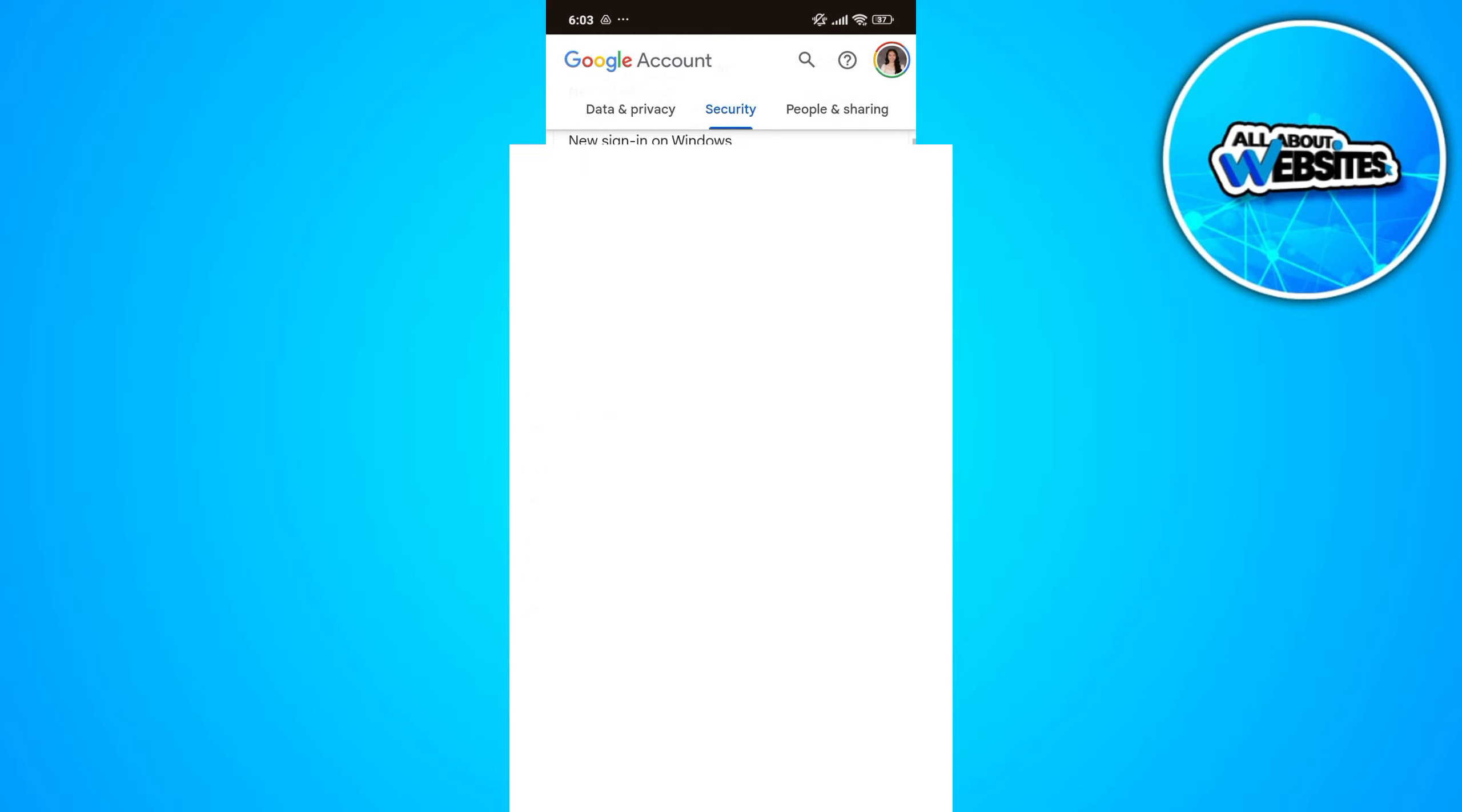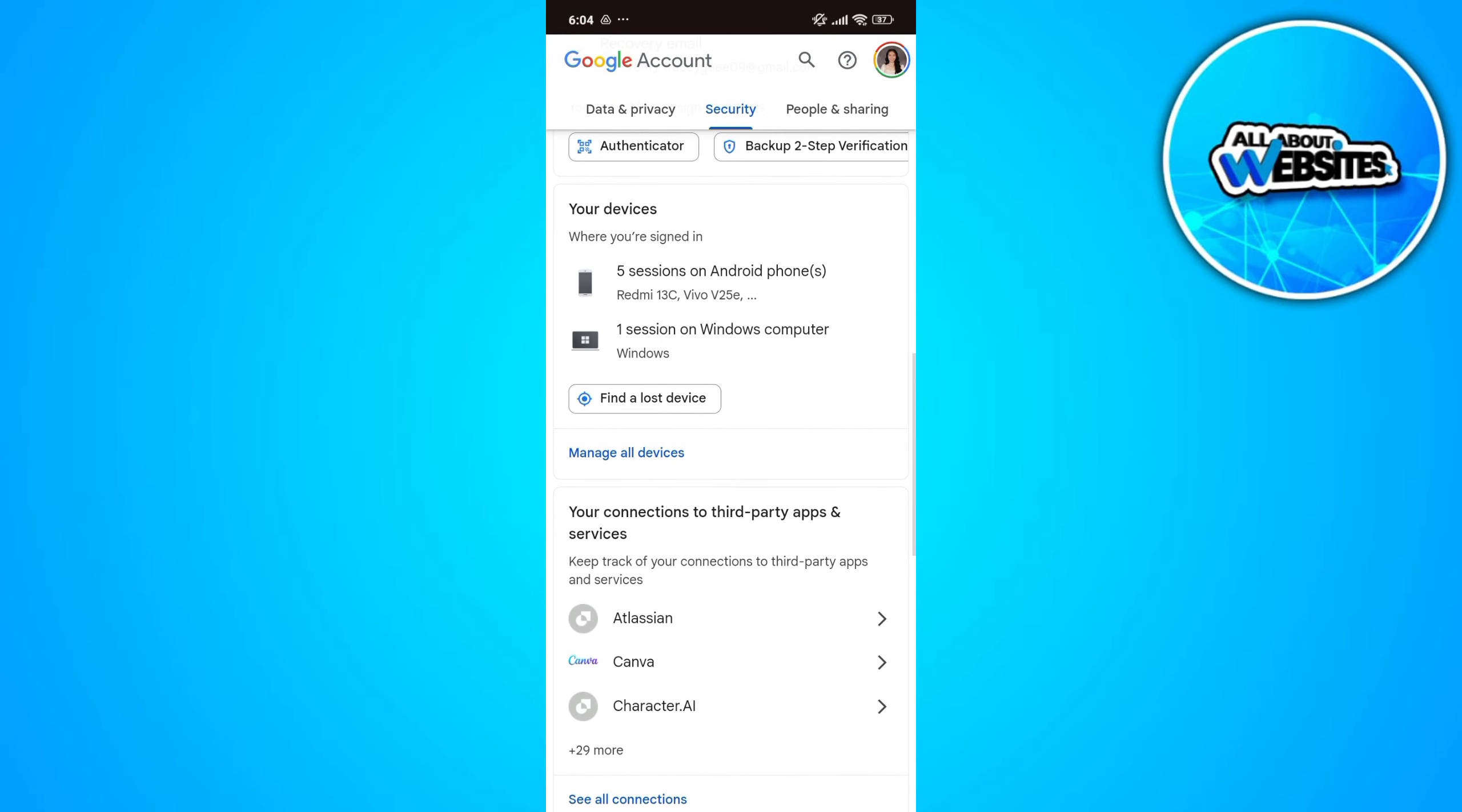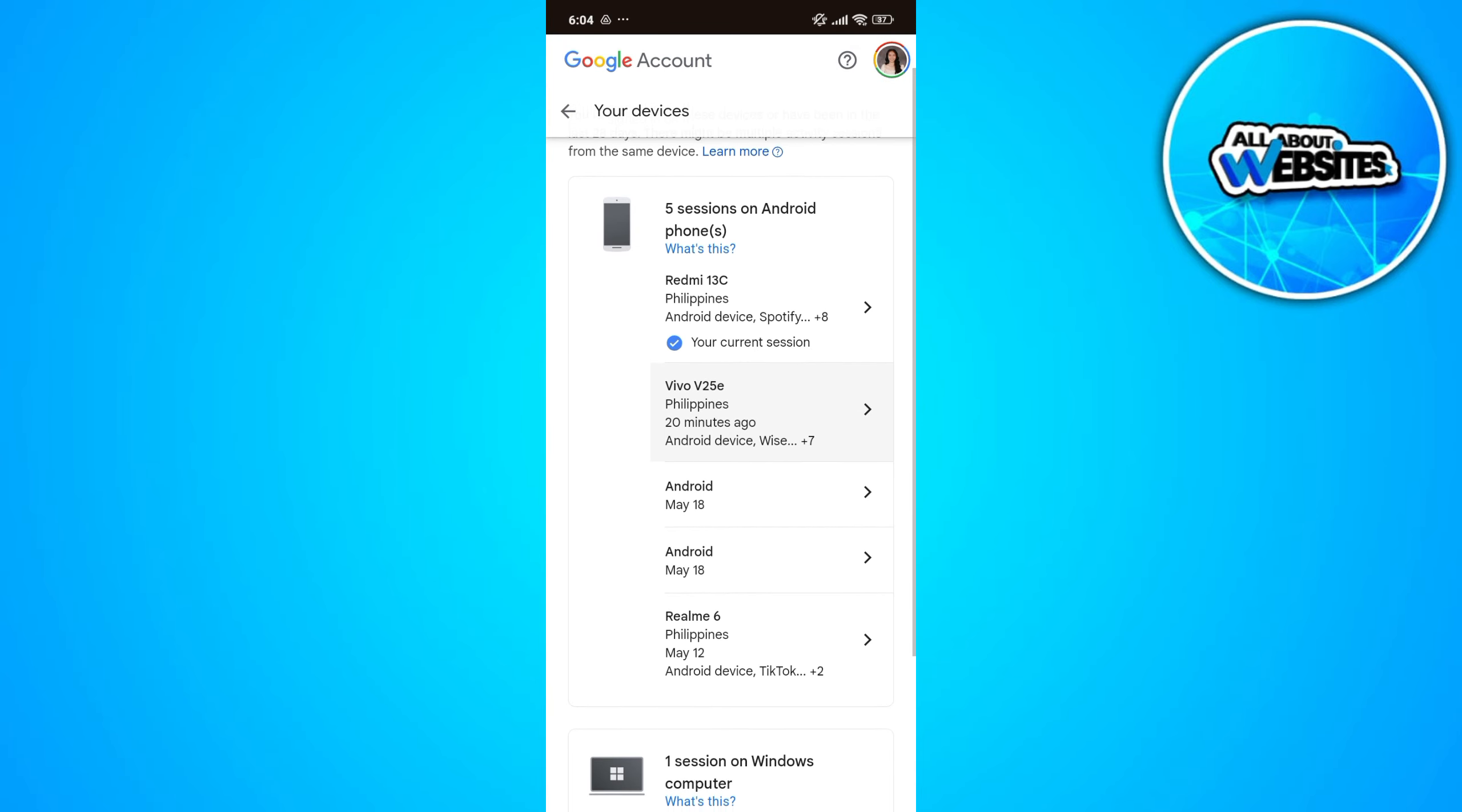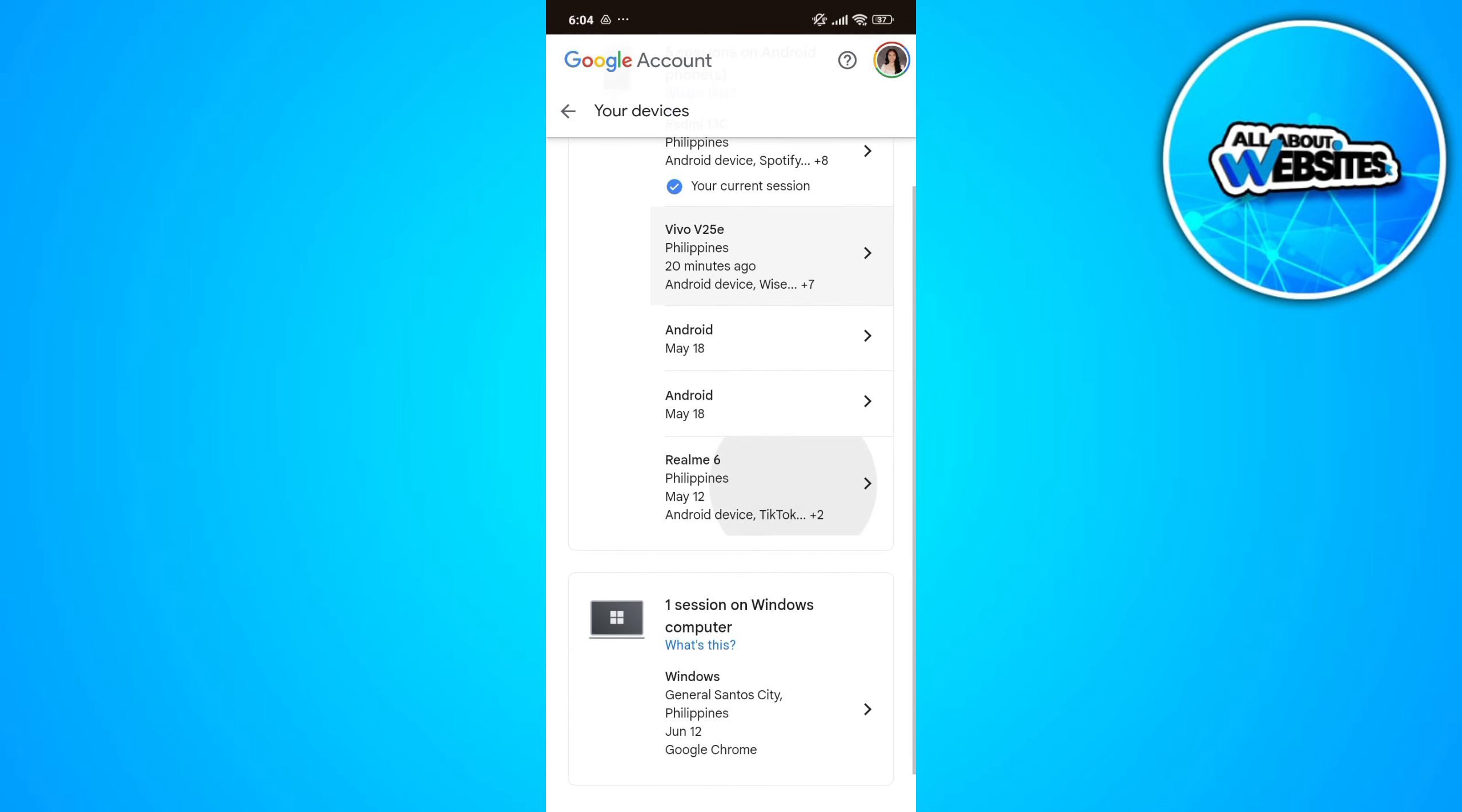You'll be able to find the Your Devices section. Click on the Manage All Devices button to be able to view all the devices where you have this Google account access, and that's how you can view all the devices connected to this Google account.